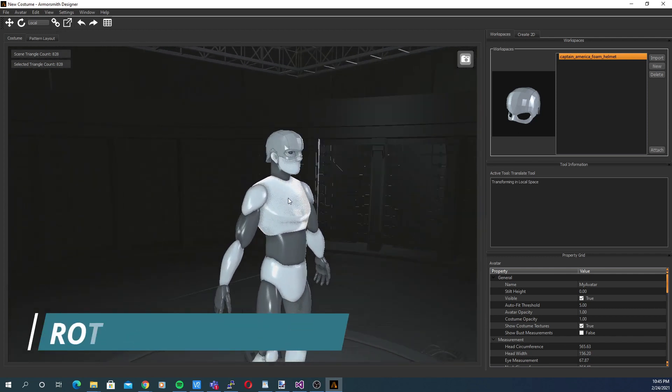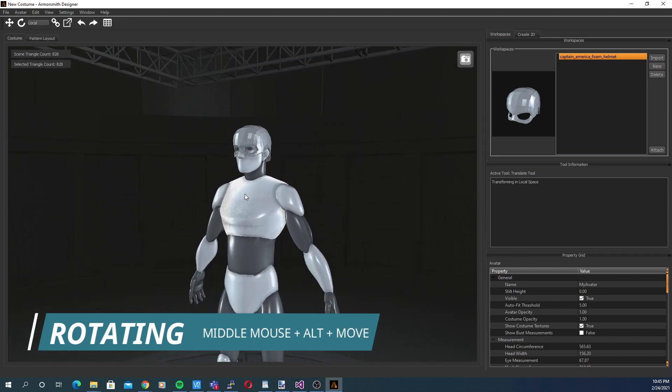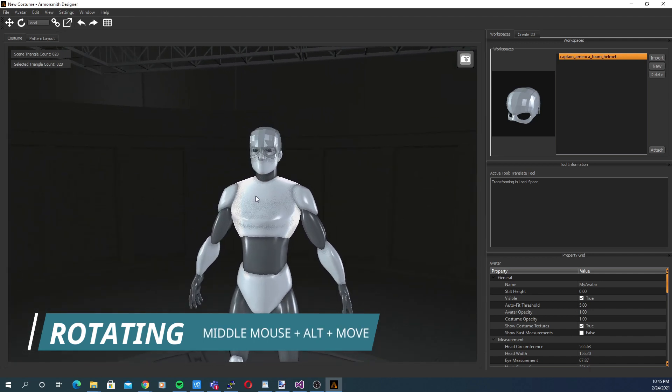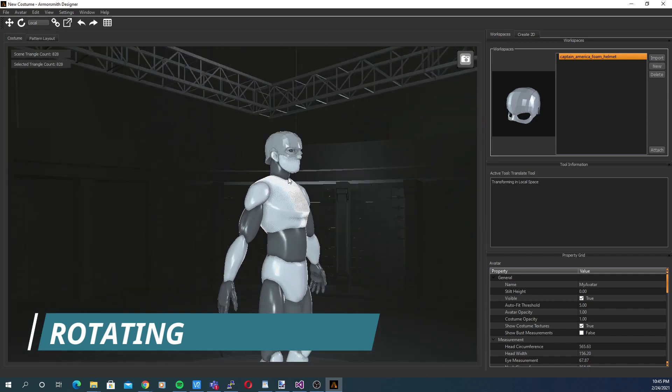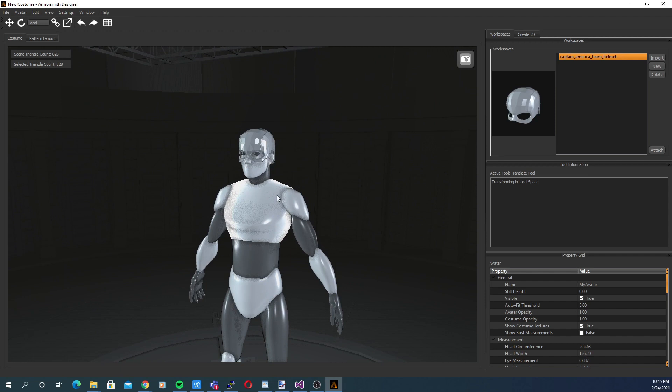To rotate the camera around, hold down the ALT key and middle mouse button and move the mouse. Or on the keyboard, hold ALT and use the arrow keys to rotate.